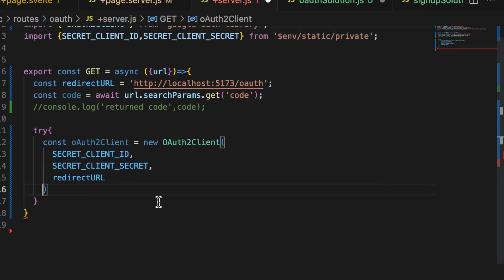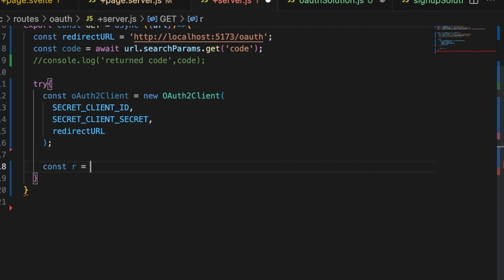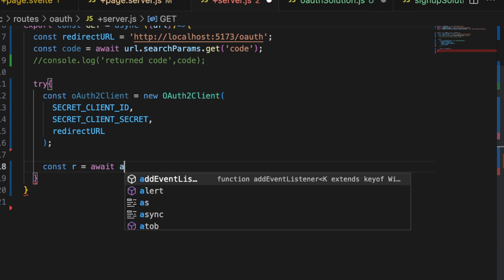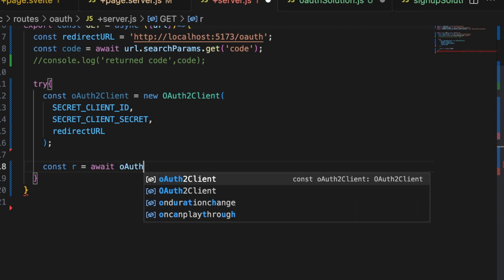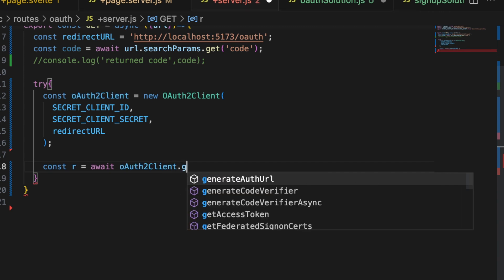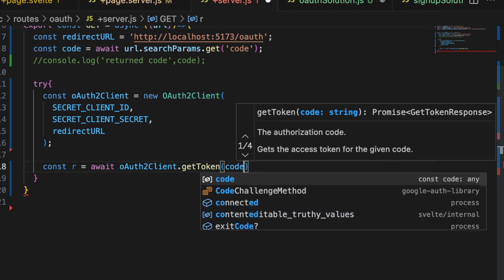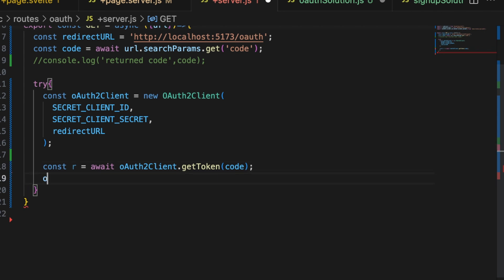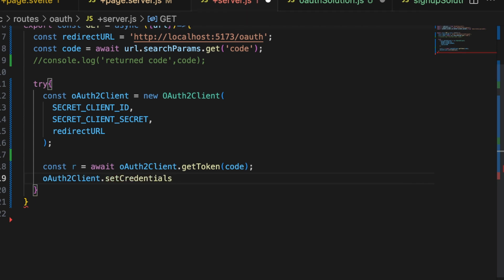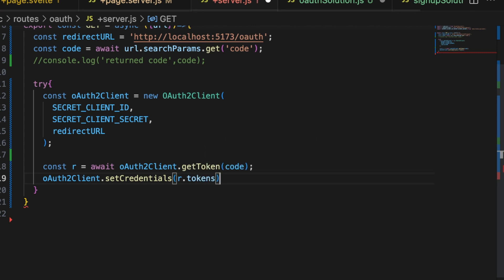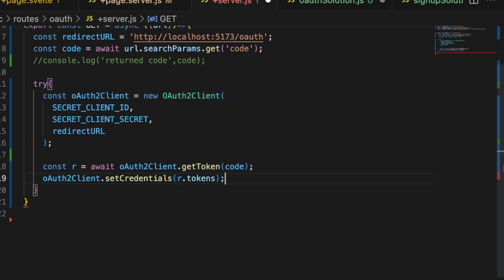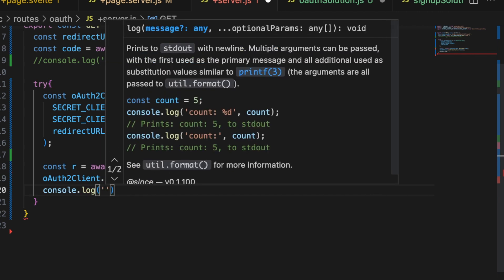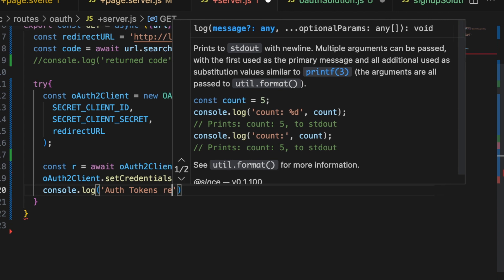We're going to fire up that client again. And then what we need to do is just after this do a const response equals await oauth2 client dot get token and then pass in that code. Once you have the tokens, then you need to set those in the oauth2 client. So oauth2 client dot set credentials are dot tokens. That's the response dot tokens. And console dot log yourself something out here. Auth tokens received.